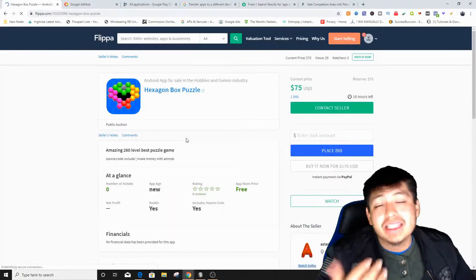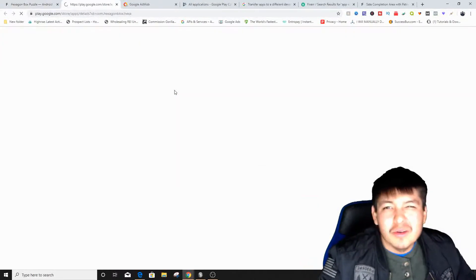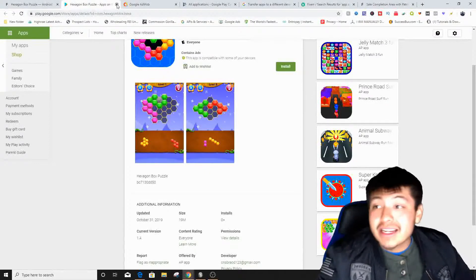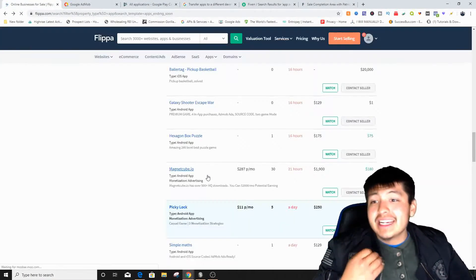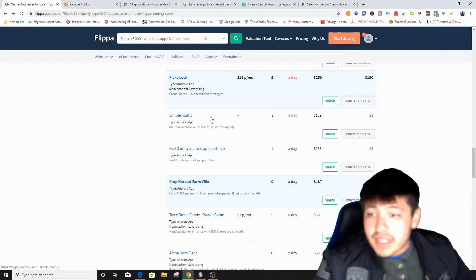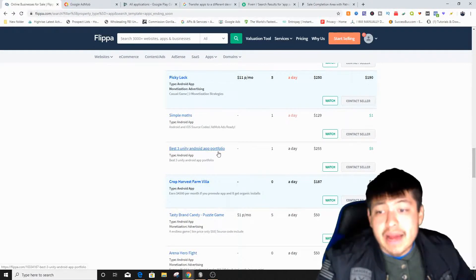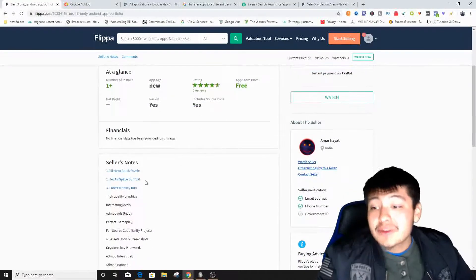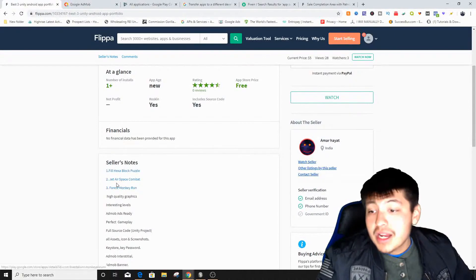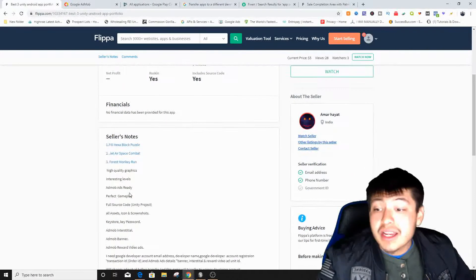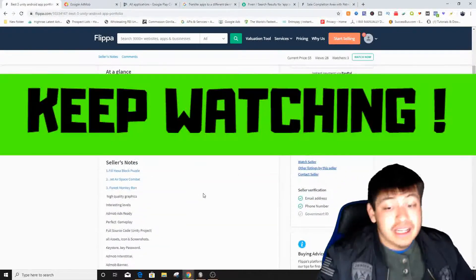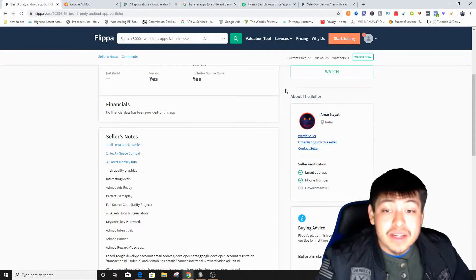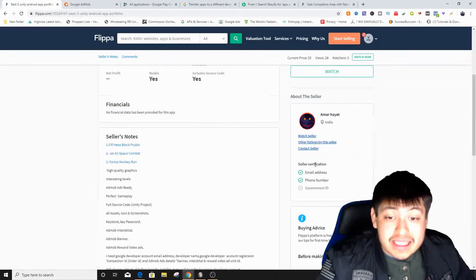Let's look at a cheap app — 'Hexagon Box Puzzle, 260 Levels.' It's kind of sketchy; I wouldn't recommend it, but there it is. I prefer something that looks attractive and could go viral. Here's 'Simple Maths — 3 Best Unity Android App Portfolio,' which is interesting if you want to start with a portfolio of three apps: Fill Helix Blocks Puzzle, Jet Airspace Combat Force, and Monkey Run.